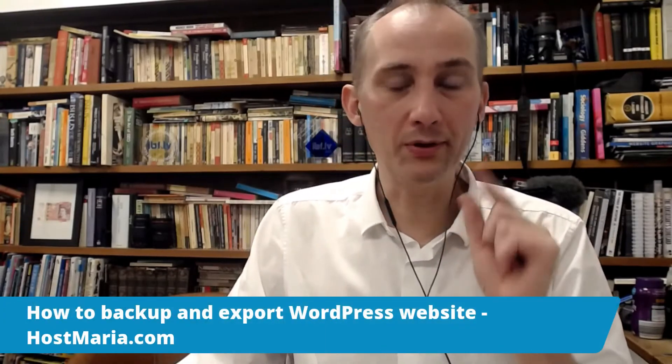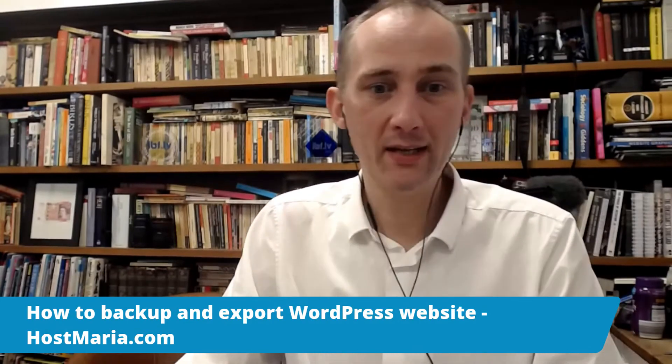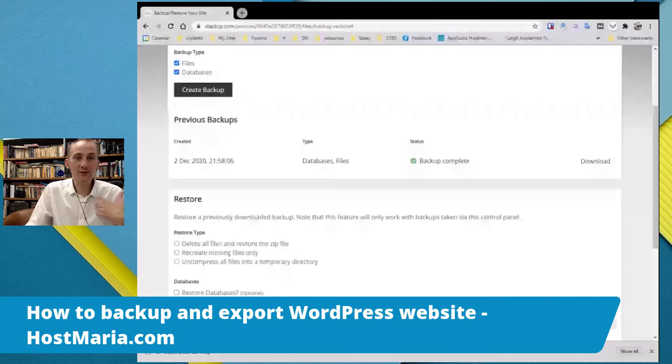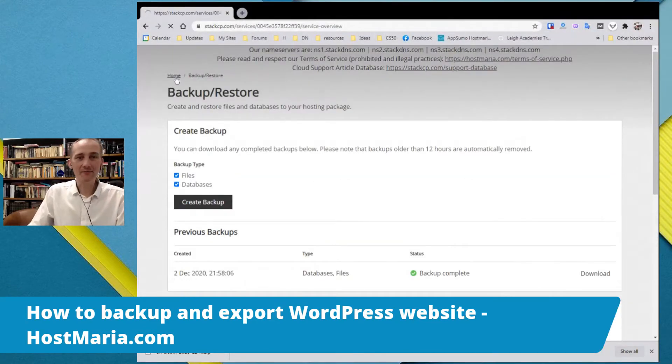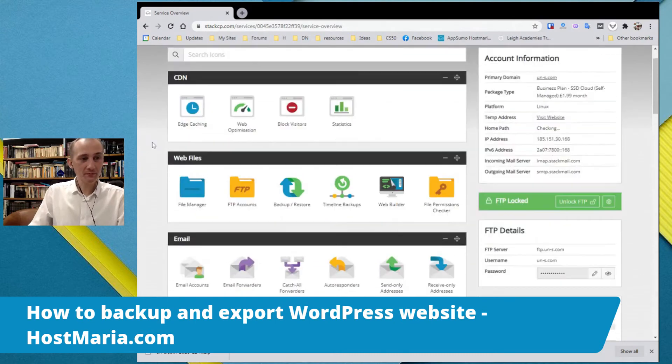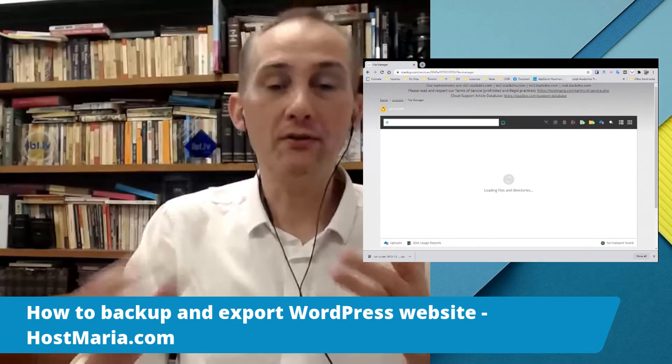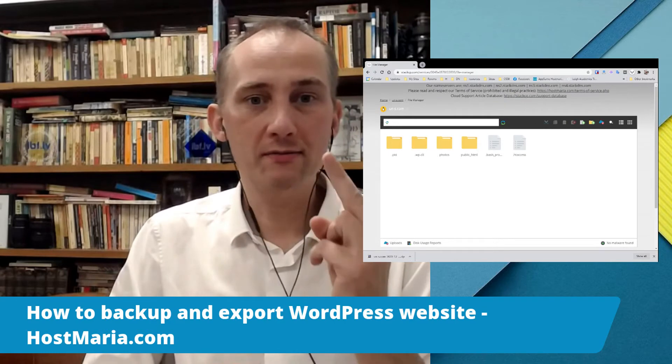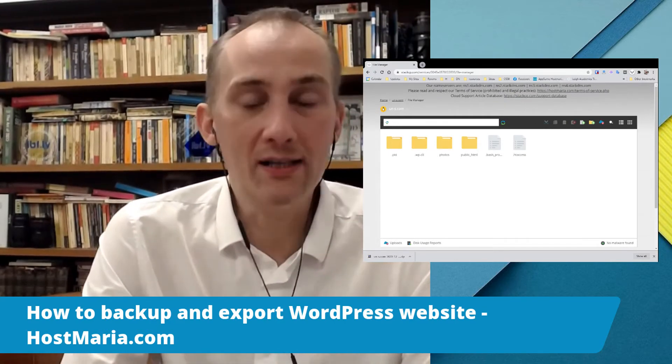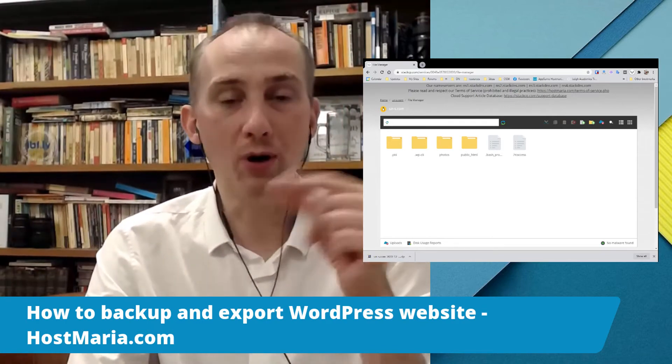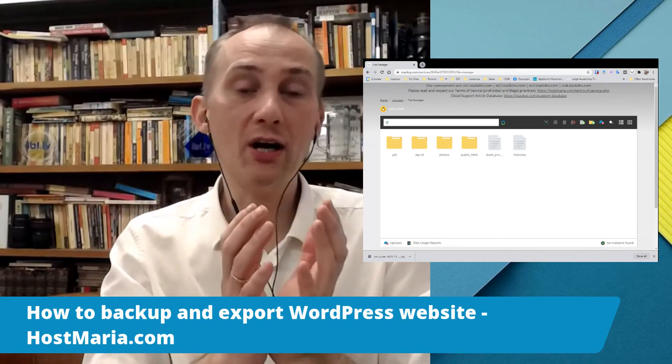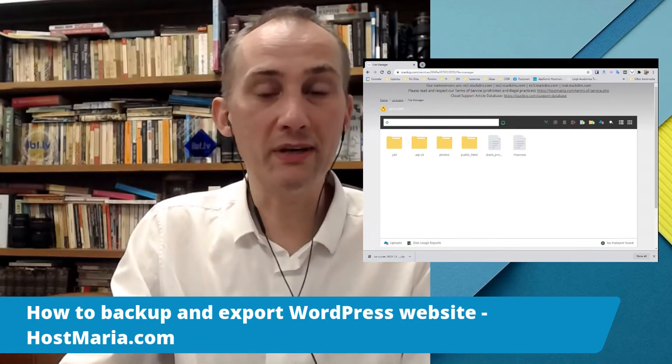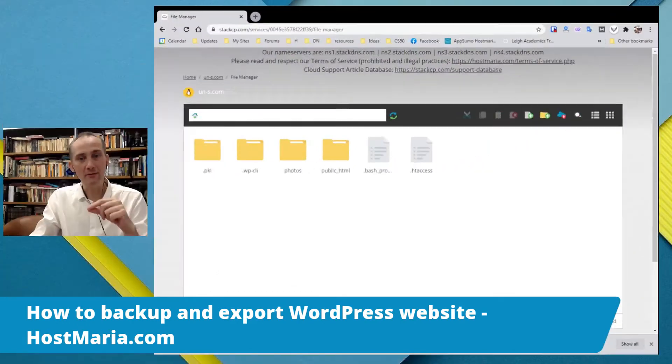Now we'll do everything manually. Are you ready? When you export or import a website, there will be two parts: there will be a database and there will be files. You need to export both. In the first process, we did everything automatically. In the second one, we'll do everything manually. So we'll be exporting all the files and database. Let us begin.